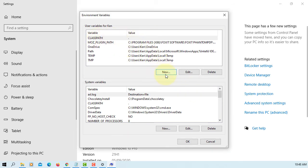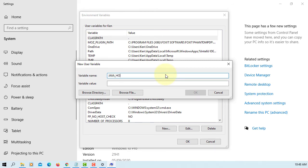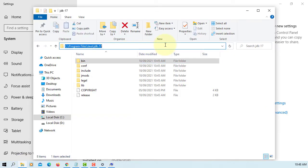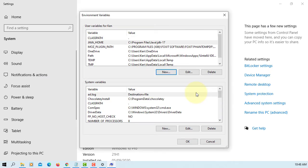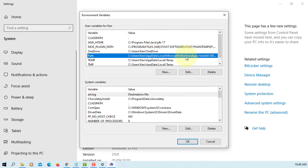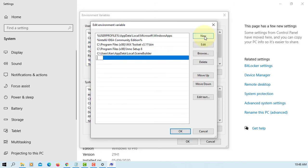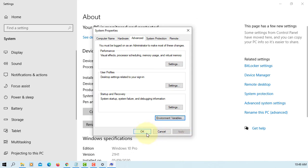Now let's set up the Java path. Create a new variable called JAVA_HOME. For the variable value, you can copy and paste the path — this is where I installed JDK17. Click OK. Now go to Path, click Edit, then New, and type %JAVA_HOME%\bin. Click OK, OK, OK.